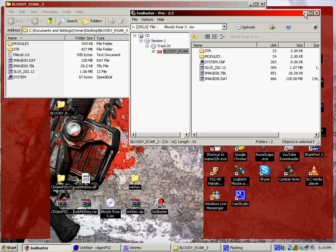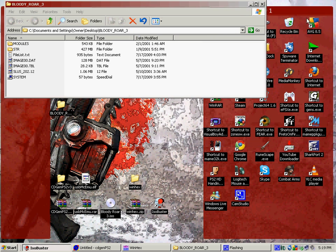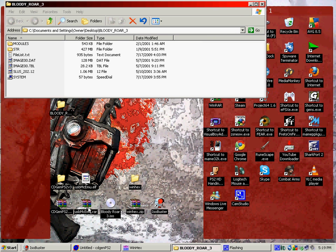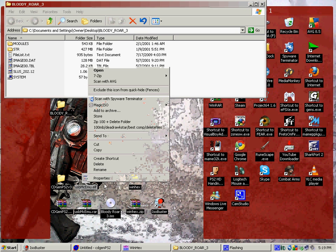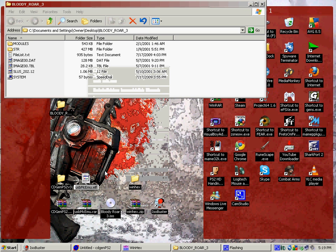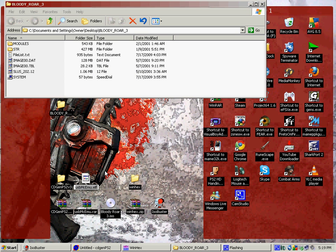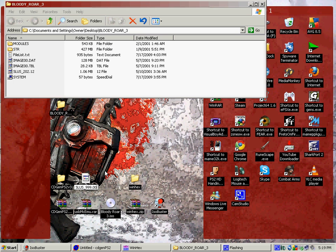Alright. From there, I extract USB MCEMU drawer. I already extracted it. And you'll want to rename it to whatever your region is. Mine's SLUS underscore 999.99. There we go.